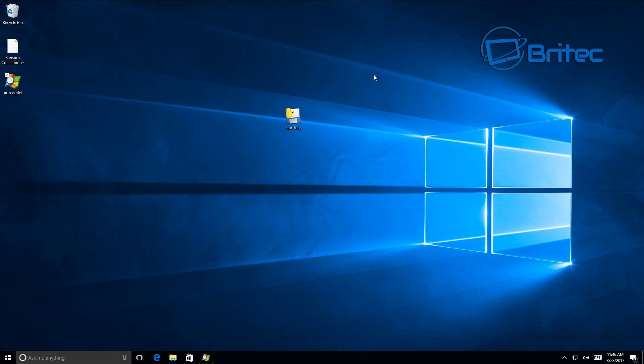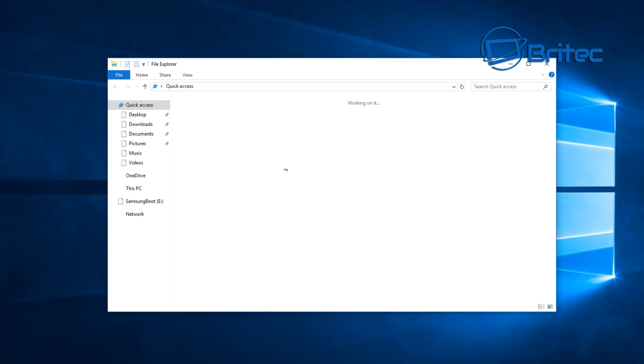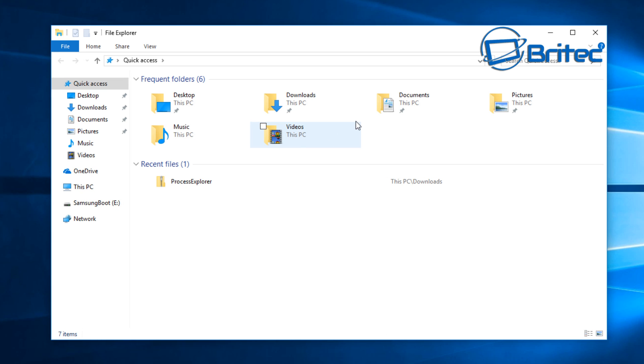Hey guys, I have a ransomware here for you. This one is called Kirk ransomware and it's themed on Star Trek. I think this is probably one of the coolest looking ransomwares even though it is really malicious and it will encrypt all your data. Anything to do with Star Trek is going to be cool, but you won't want to get this on your system.